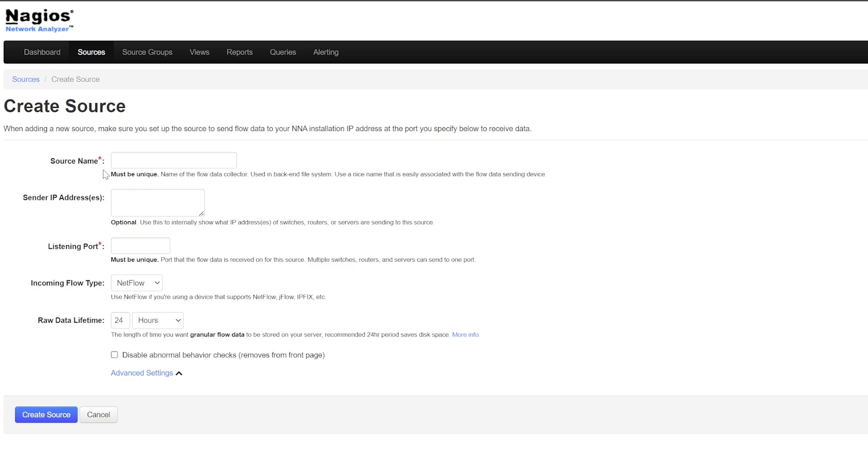Source Name is where you must choose a name for your source. I'll use Aruba. In the Sender IP address area, you can type in the IP address of the senders. This is optional.